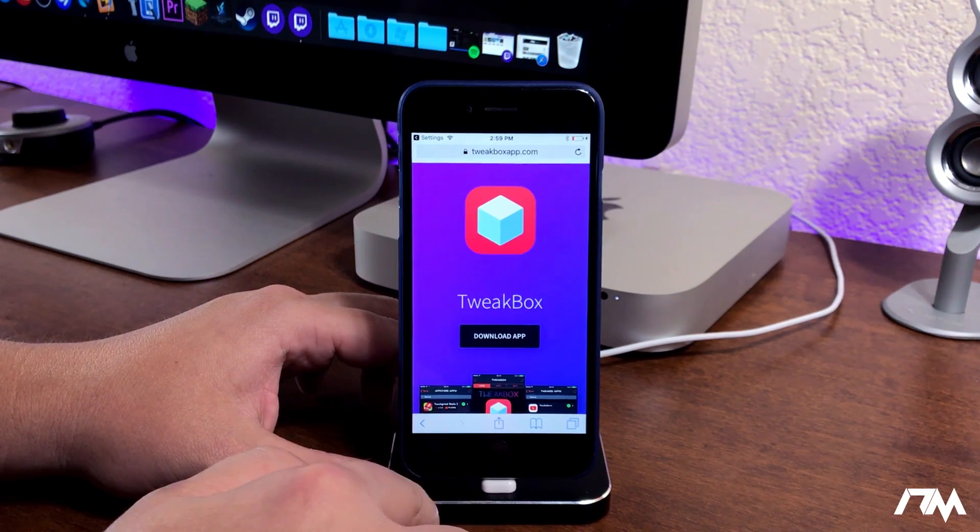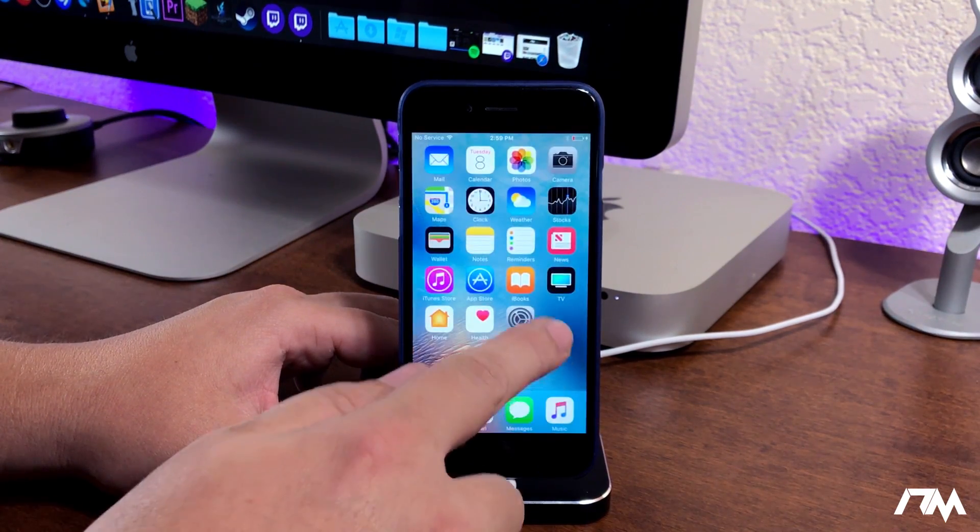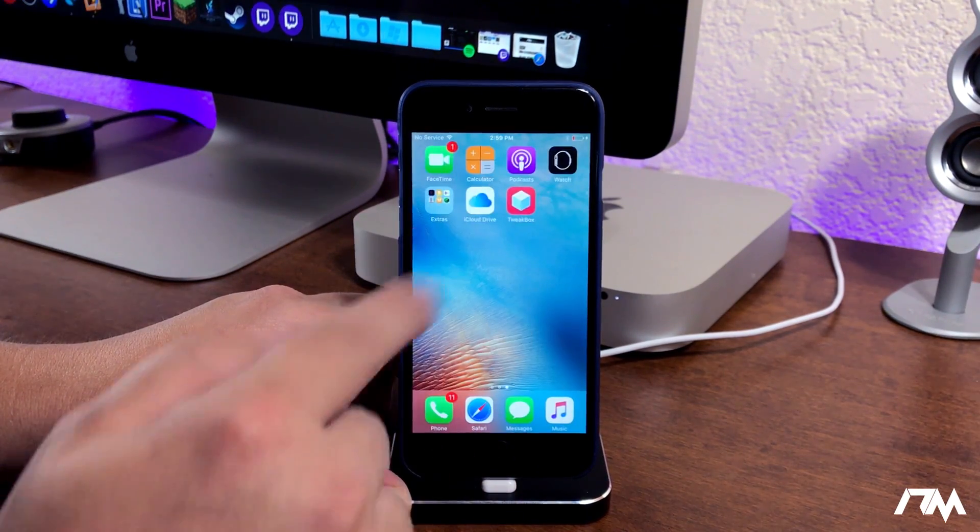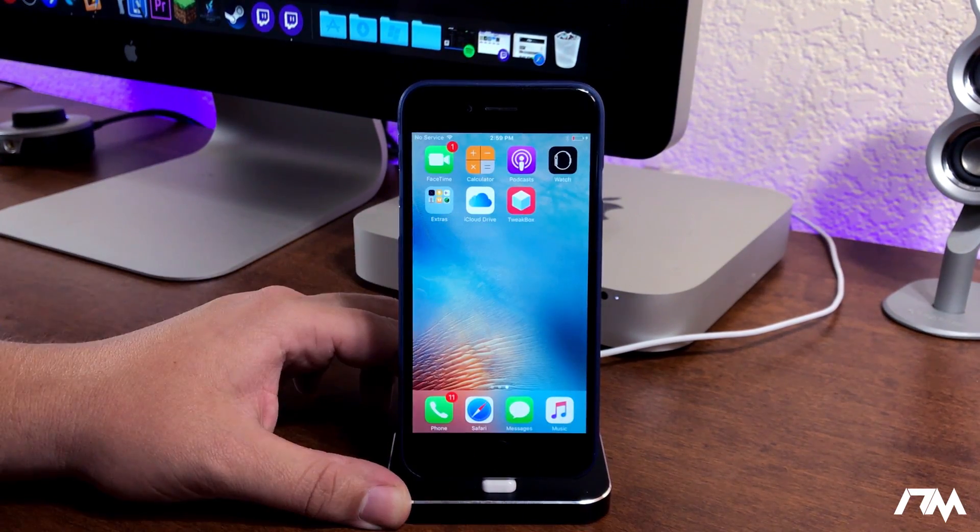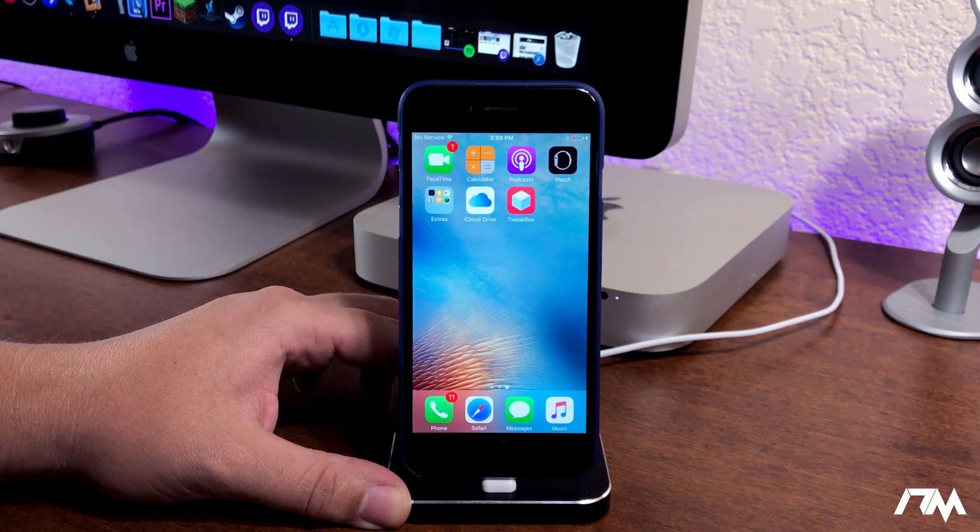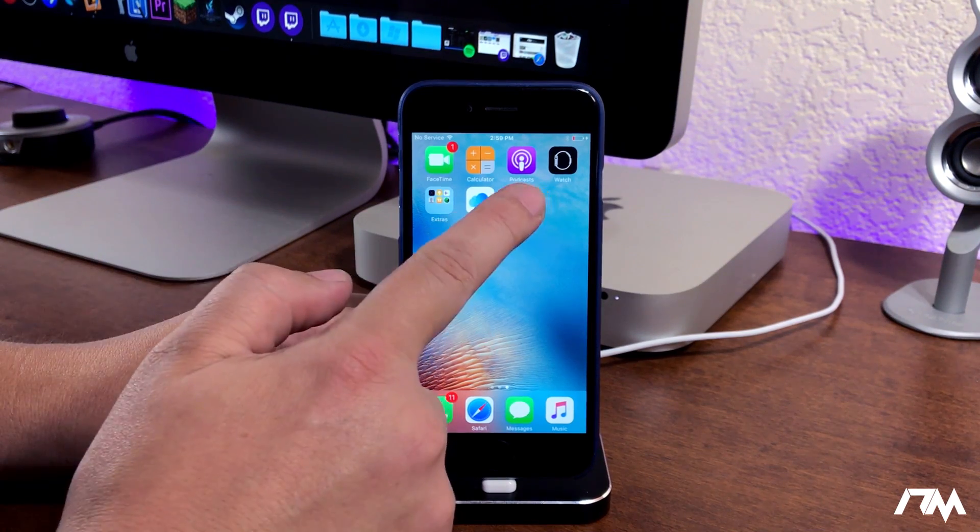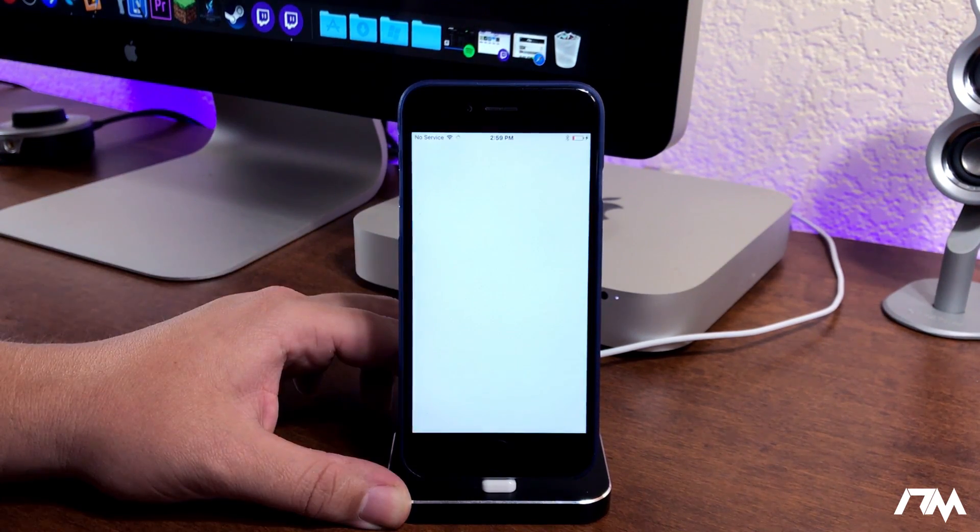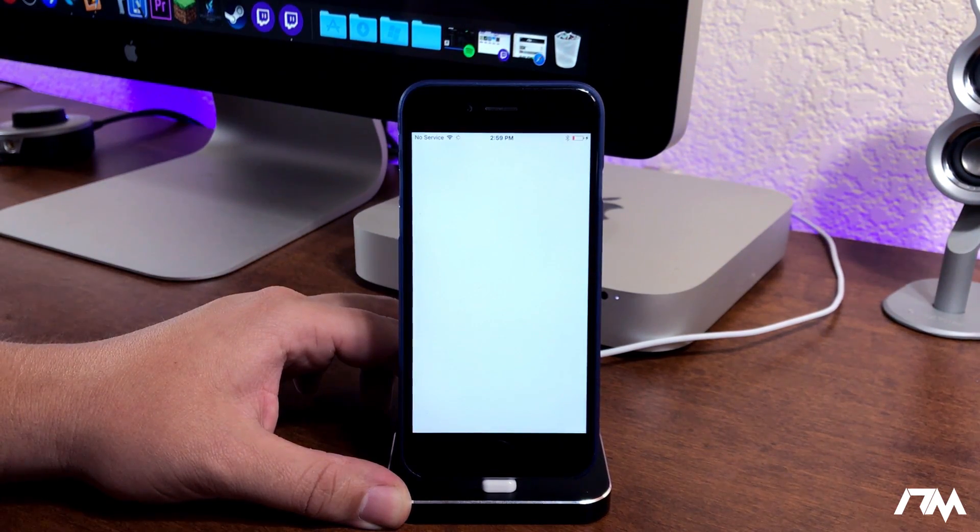You guys will notice that the tweakbox app is now added to my home screen, so let's go ahead and open up the tweakbox app.